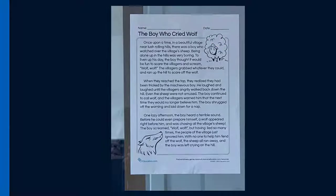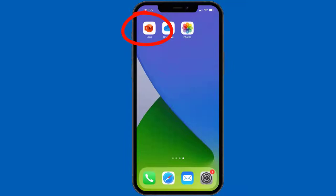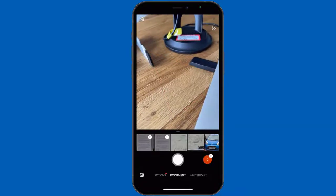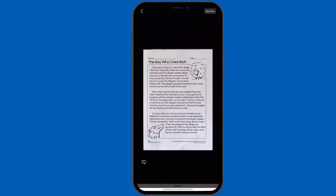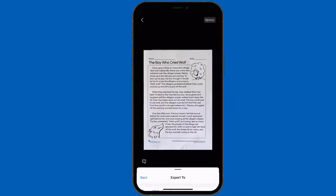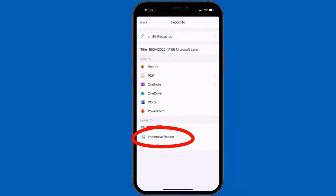It's saved in Photos now, so I'm going to come out of there and use the Microsoft Lens app — you could use Lens or it could be OneDrive. I'll open up Lens and take that photo we did earlier. There's the photo — let's go to the next stage. There it is: 'The Boy Who Cried Wolf.' At this stage Lens gives me options to crop the photo or add a filter, but I'm happy with that result, so I'll click Done. Now there are different options, and the first one I'm going to choose is Immersive Reader.